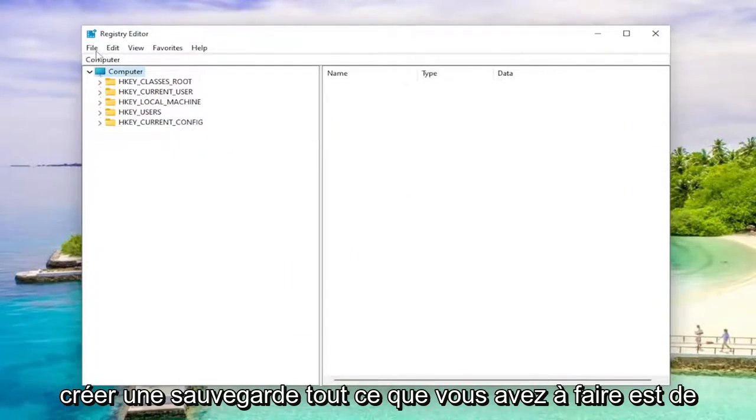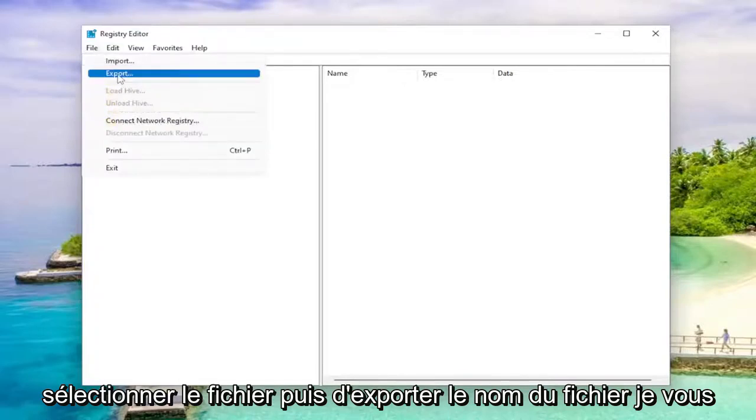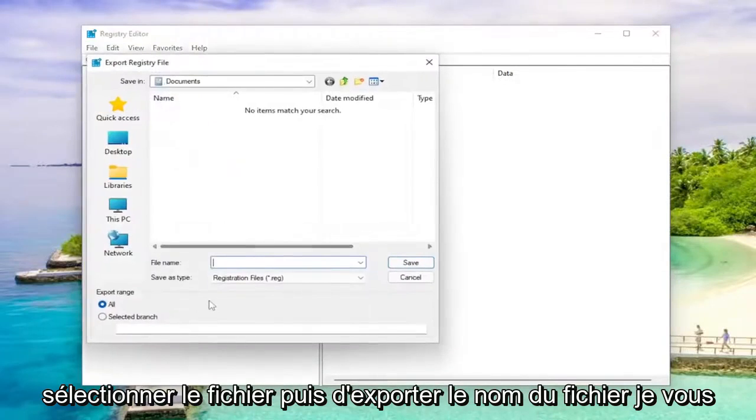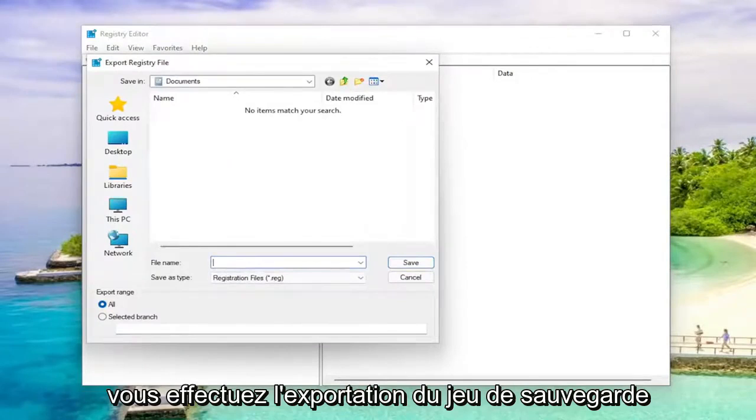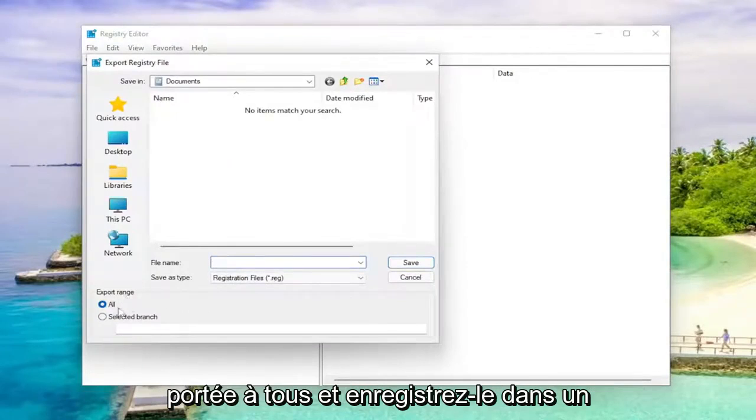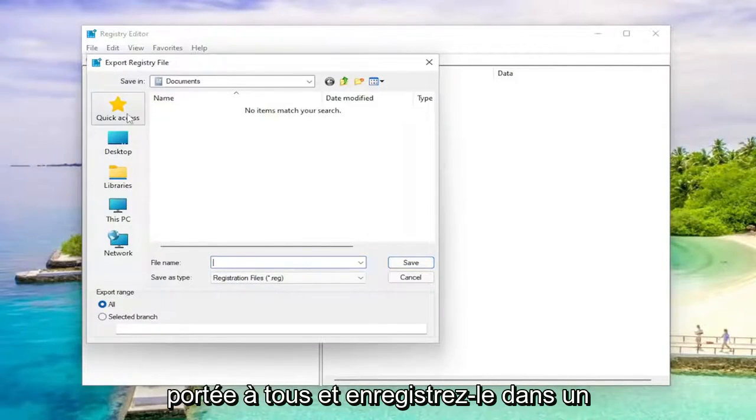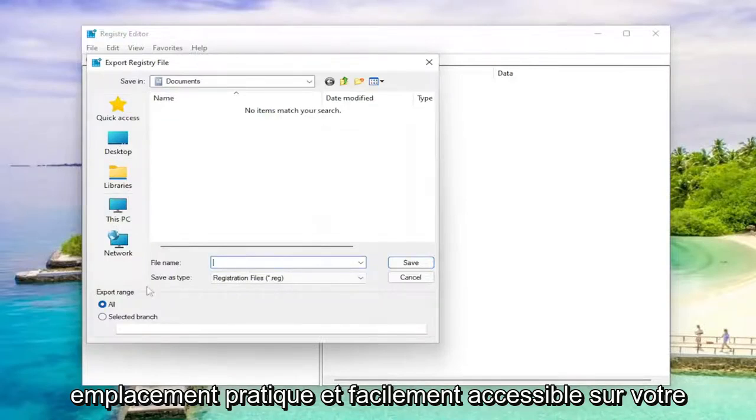In order to create a backup, all you have to do is select file and then export. File name, I'd recommend naming it the date in which you're making the backup, set export range to all, and save it to a convenient and easily accessible location on your computer.